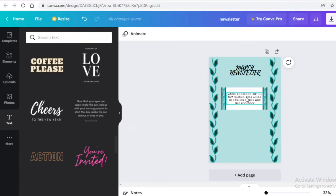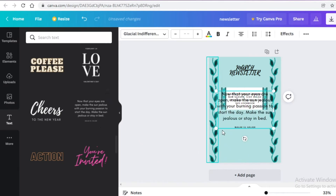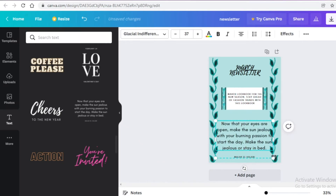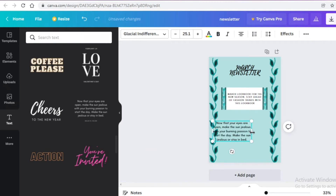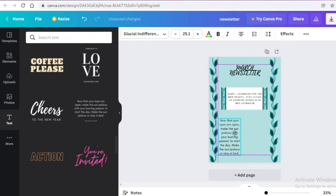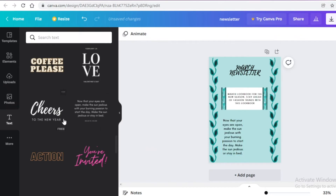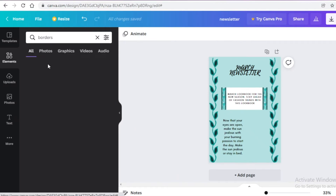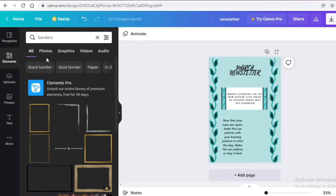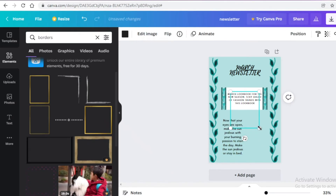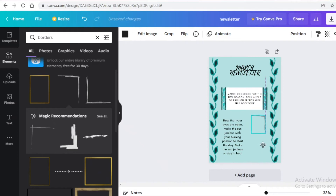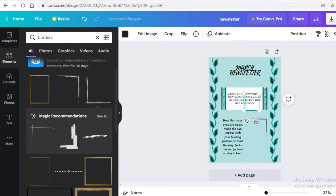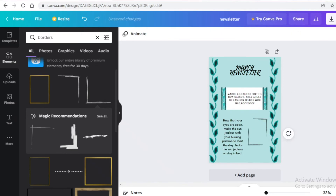Below the headline block you can add body text and images. I like to make the text a vertical column on one side, then on the other side go to the elements section, search for simple borders like these line borders, place one at the top and one at the bottom, and add your images in between.